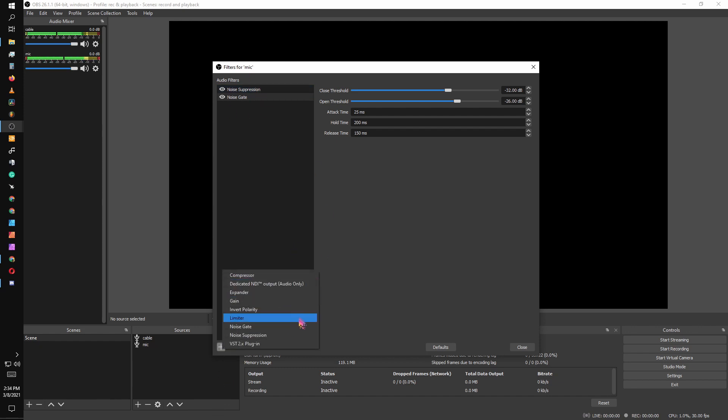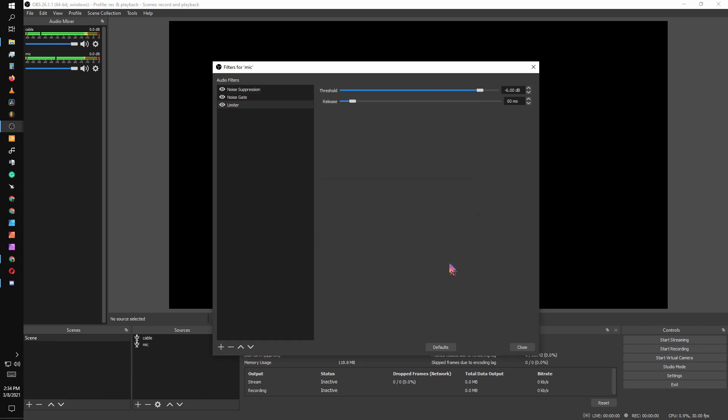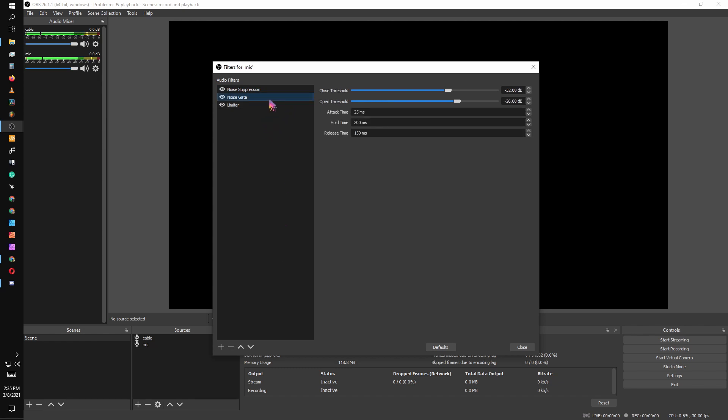After that, we're going to add a limiter. The limiter controls the top end. So noise suppression is background noise, noise gate is the lower quieter sounds, and then limiter is so that you don't blow people's eardrums out, as well as you don't peak so that the audio doesn't get distorted. And they're pretty good as they are. If you notice that when you're talking, you're getting cut off in some of your words after a pause, I would say reduce your close and your open threshold. That will make it more sensitive and that will help.